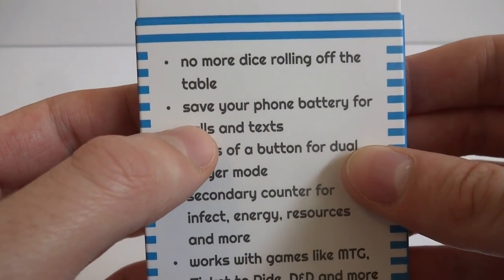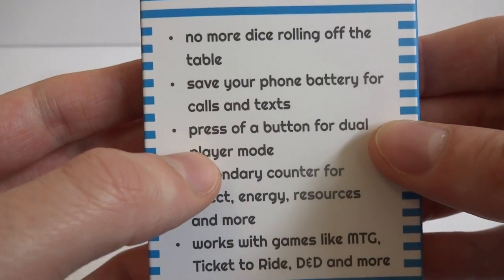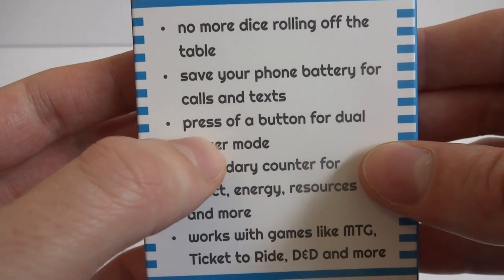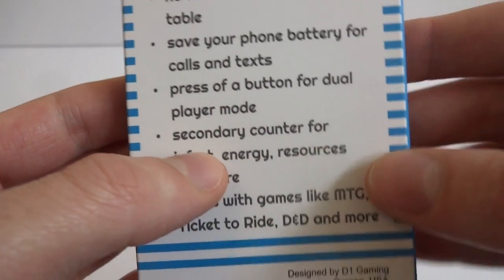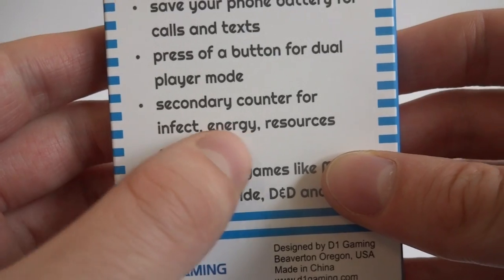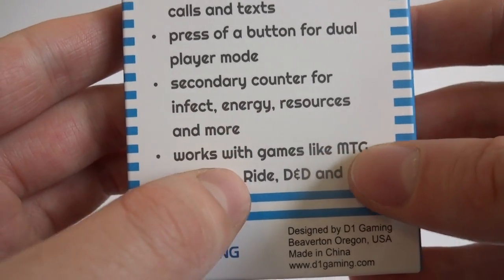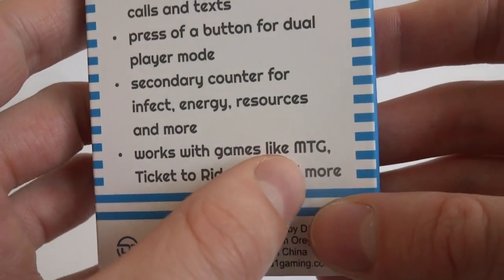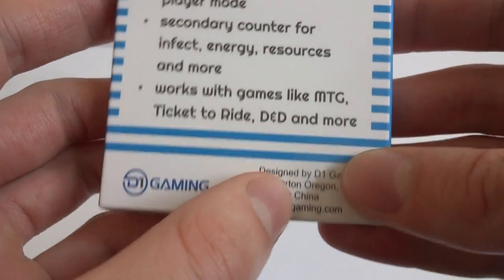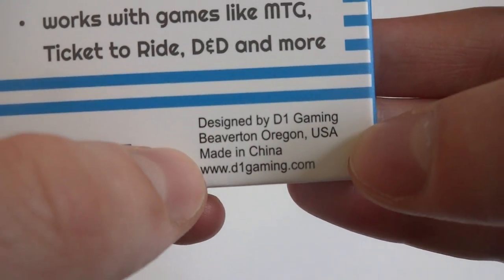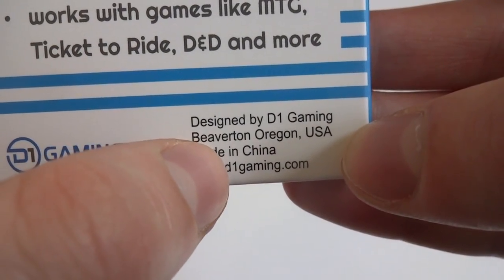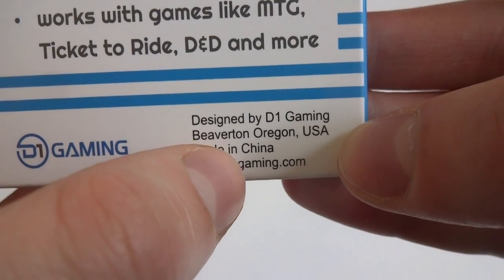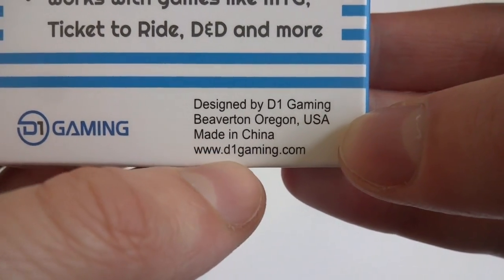Save your phone battery for calls and texts. Press a button for dual player mode. Secondary counter for infect, energy, resources and more. Works with games like MTG, Ticket to Ride, D&D and more. Designed by D1 Gaming. Beaverton, Oregon, USA. Made in China. D1Gaming.com.